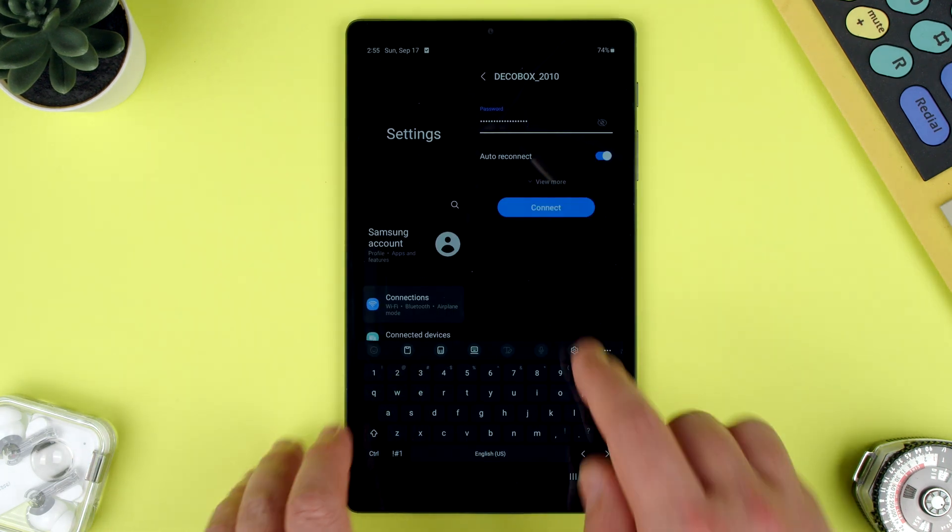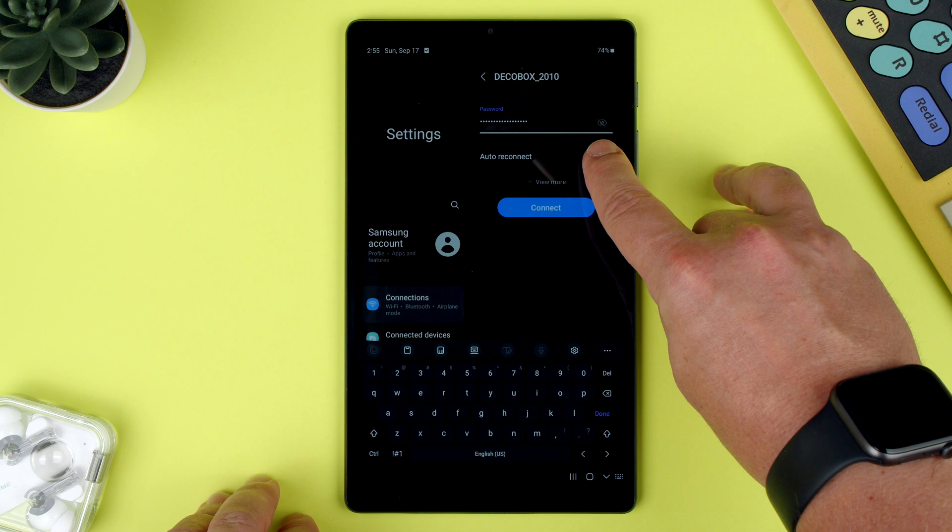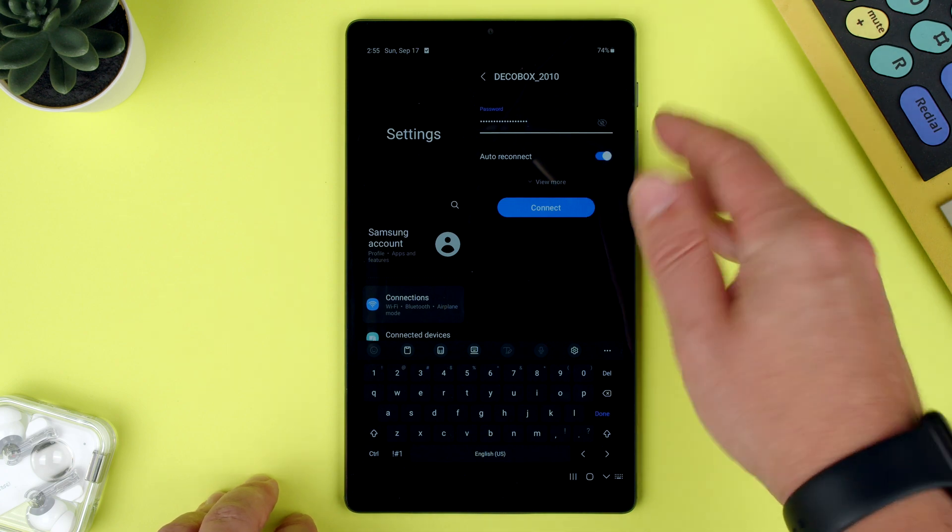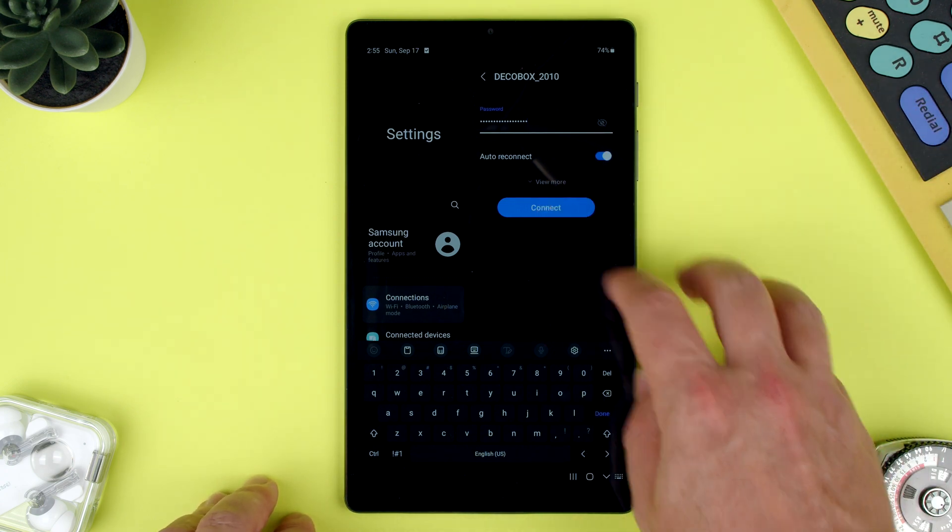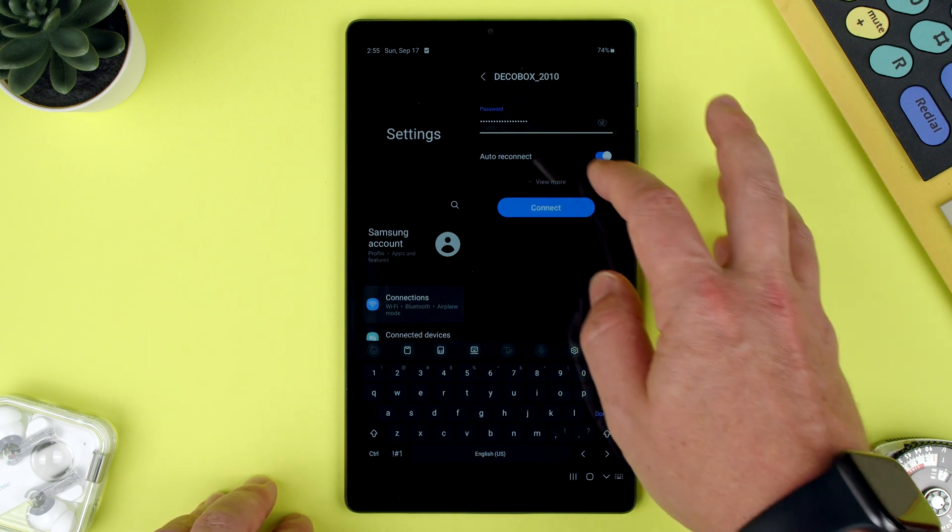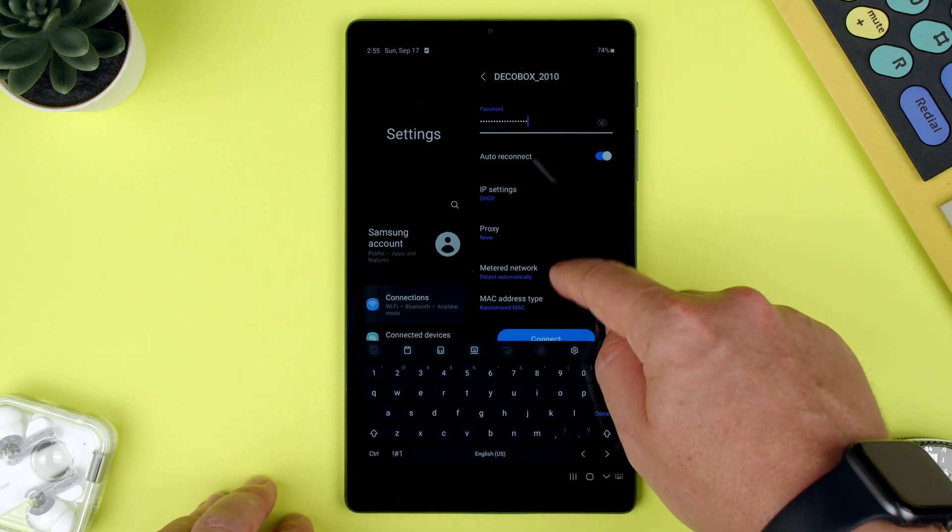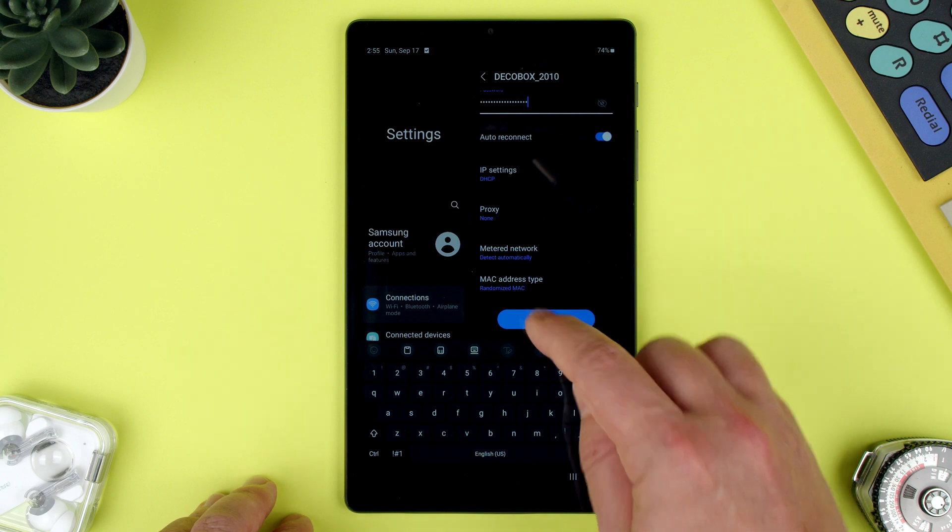So there we go. We put my password. You can actually see it if you press the eye icon, which I won't do because we're on video online. You can have auto reconnect, you can even see more, and you can check other stuff. But let's say connect.